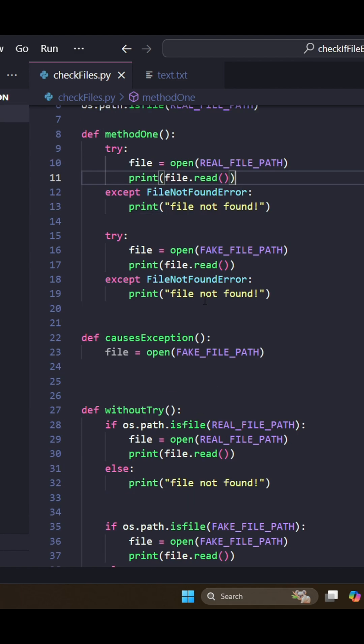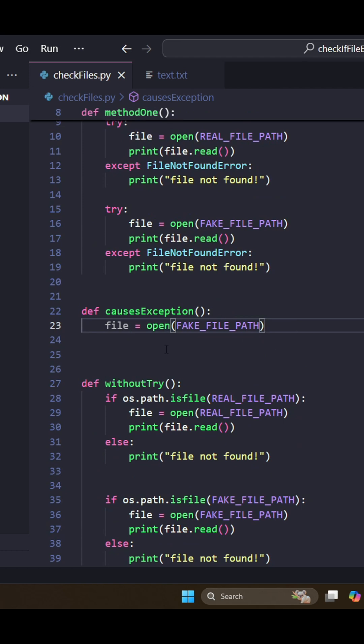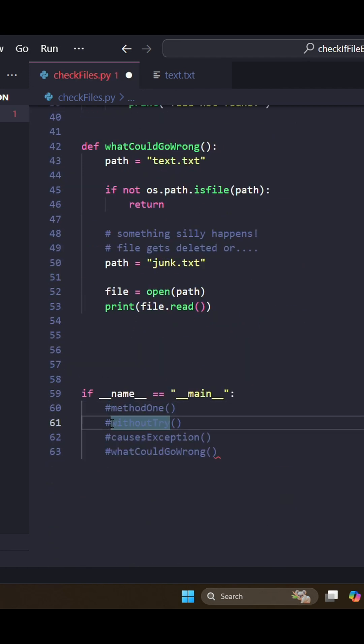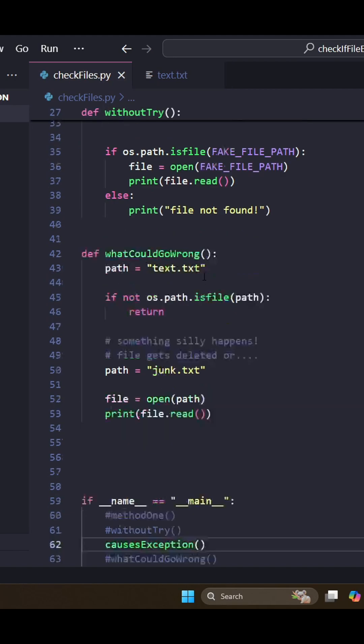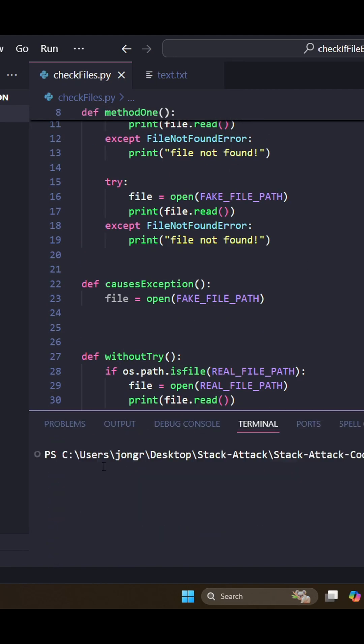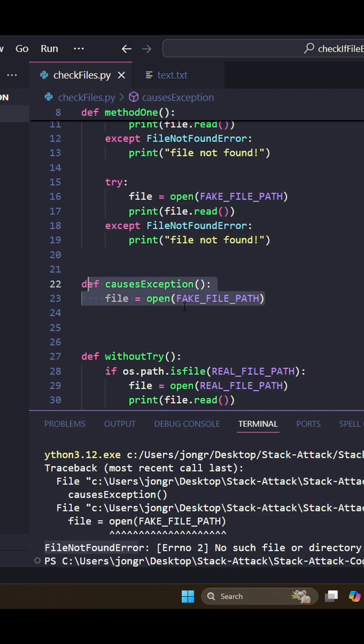But if we try to run it without the try and catch using the open method still, let me just run that. I think it's this one. Yeah, we run that. As you can see, it causes an error FileNotFoundError. So we can't just do it like this.